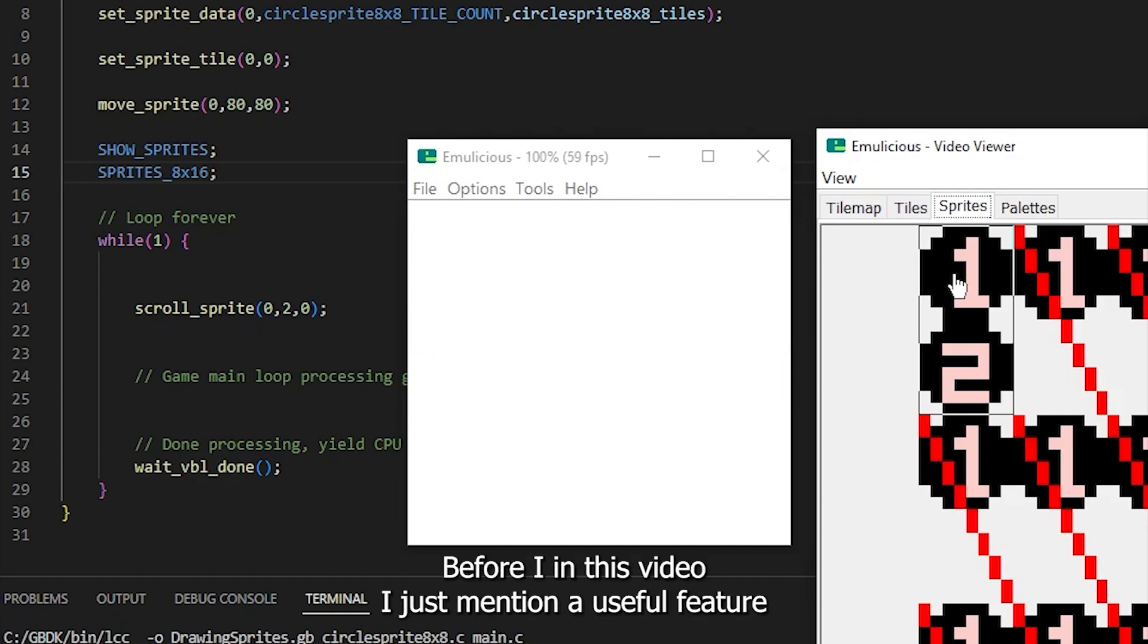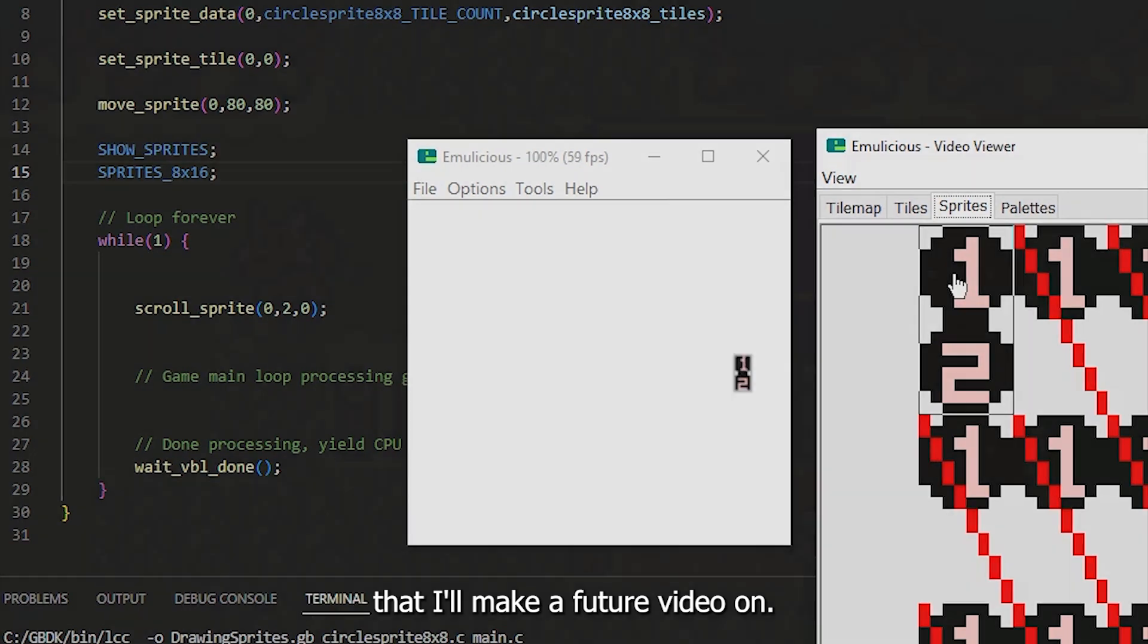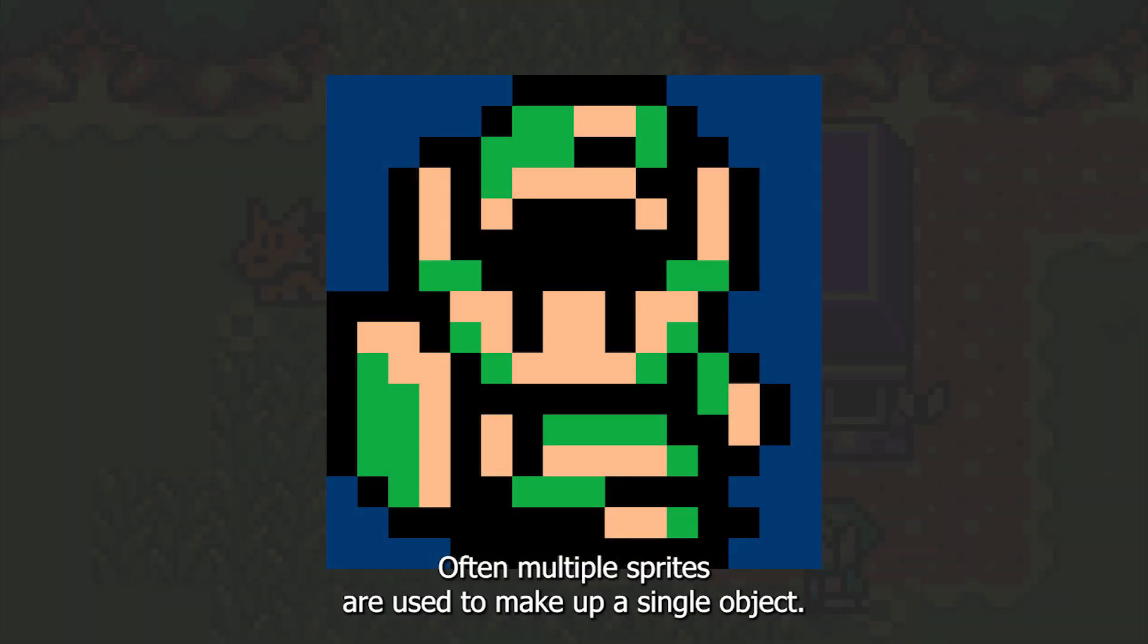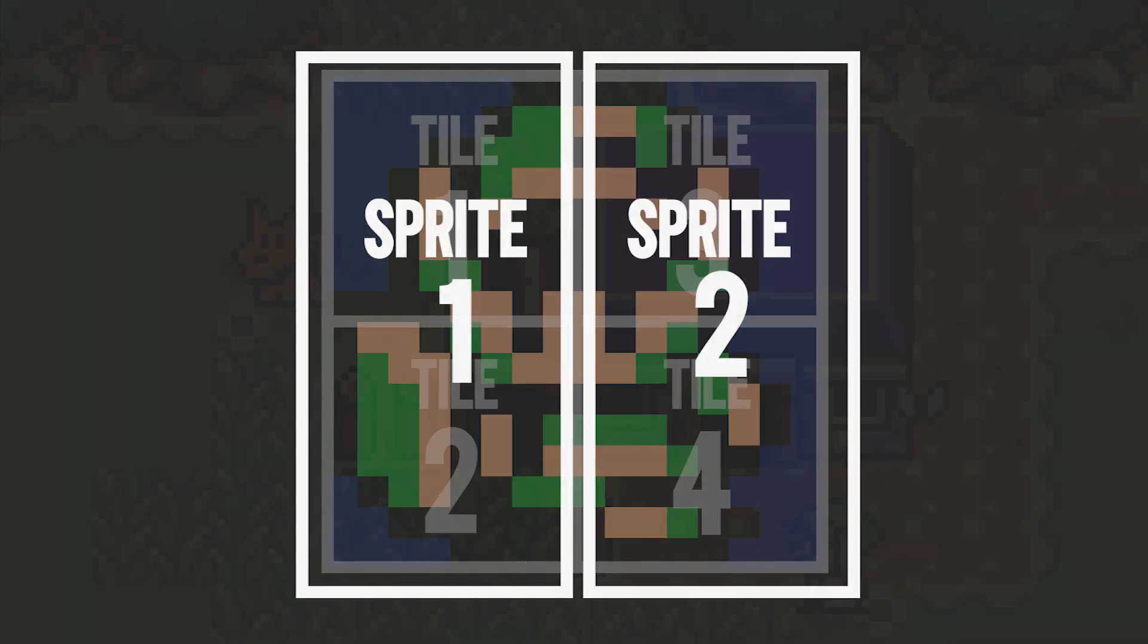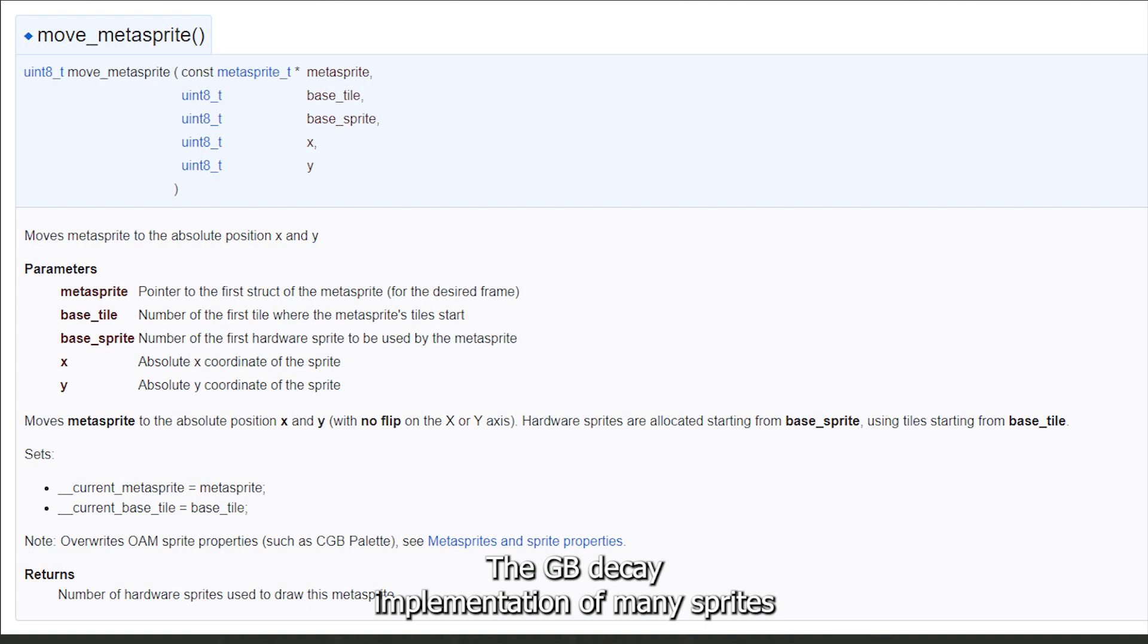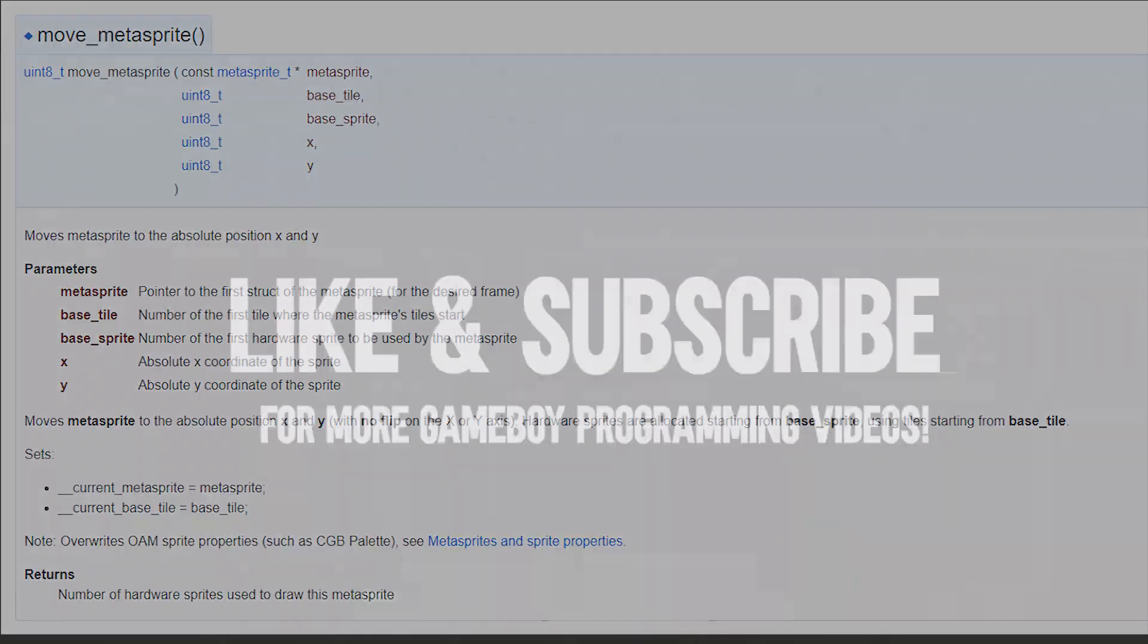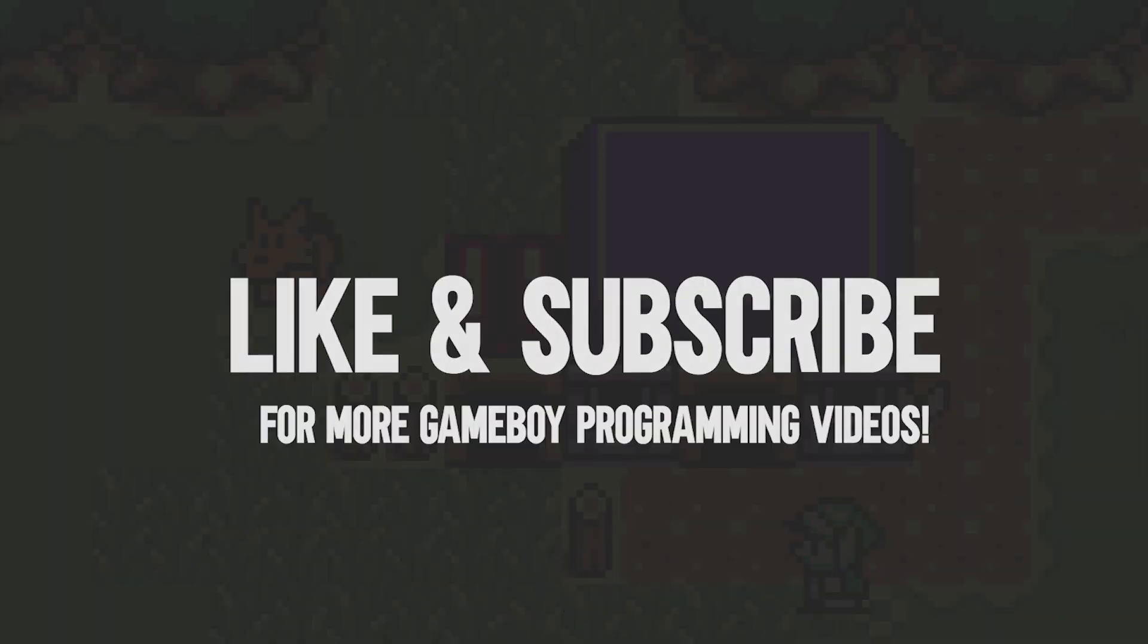Before I end this video, I'll just mention a useful feature that I'll make a future video on. Often, multiple sprites are used to make up a single object. These are called MetaSprites, and they are a supported GBDK feature. The GBDK implementation of MetaSprites makes it easier to draw, animate, and move larger objects. In a later video, I'll show you how to actually use MetaSprites.